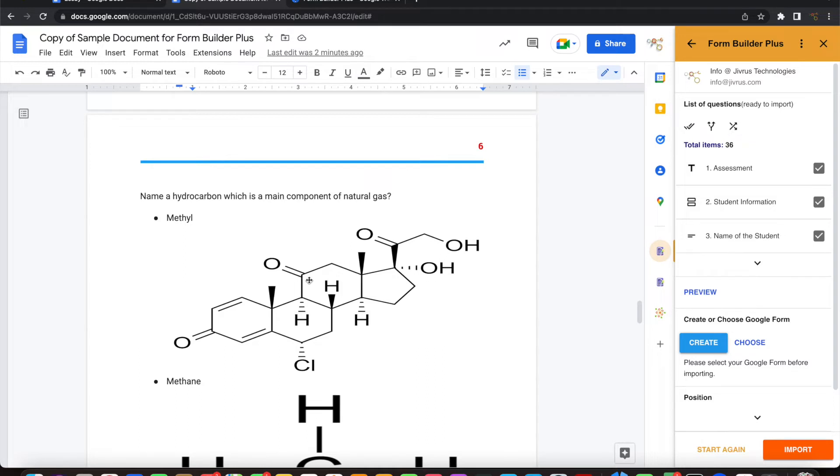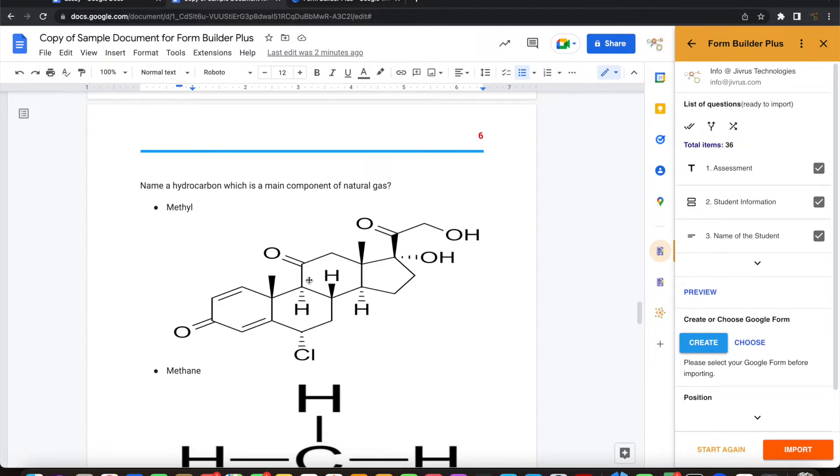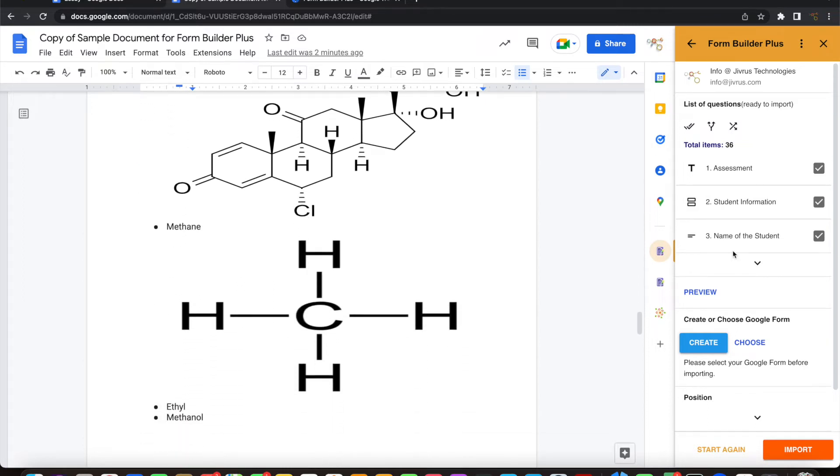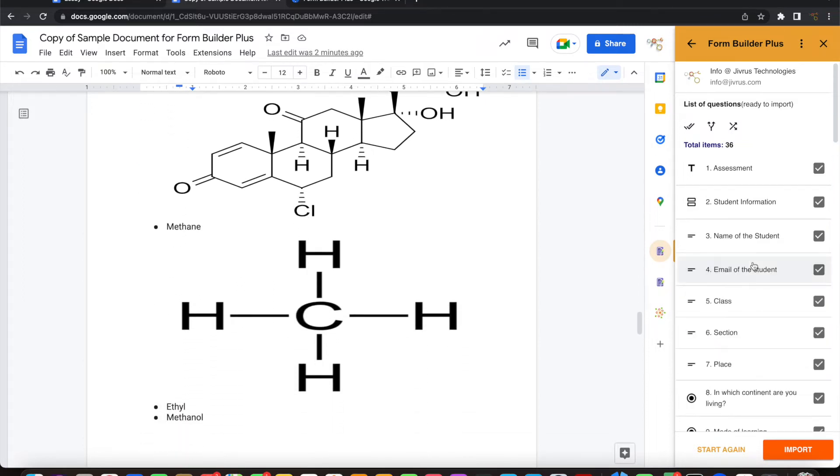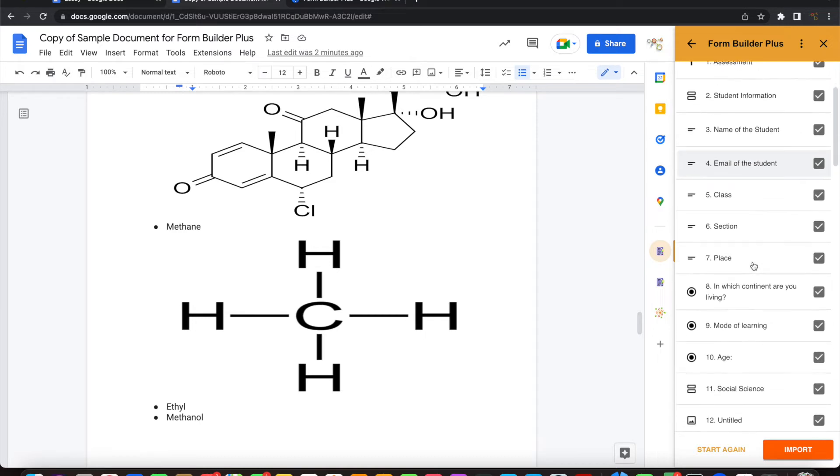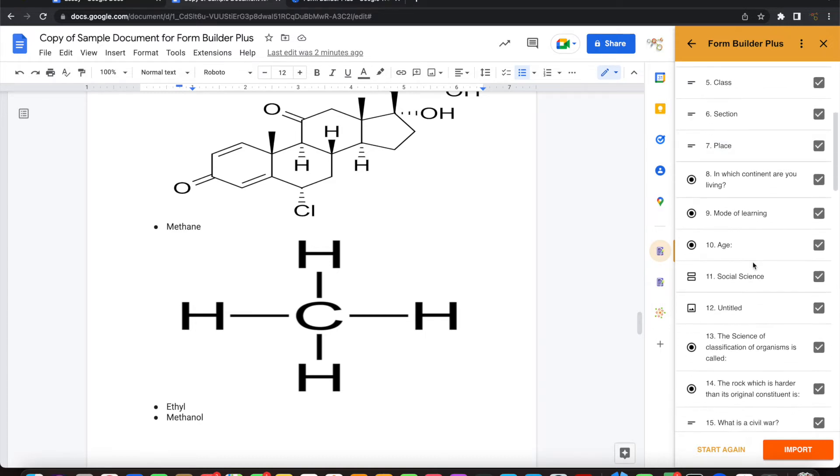A question can have an image. The question options can also have an image. You can see all the questions are now ready to be imported.